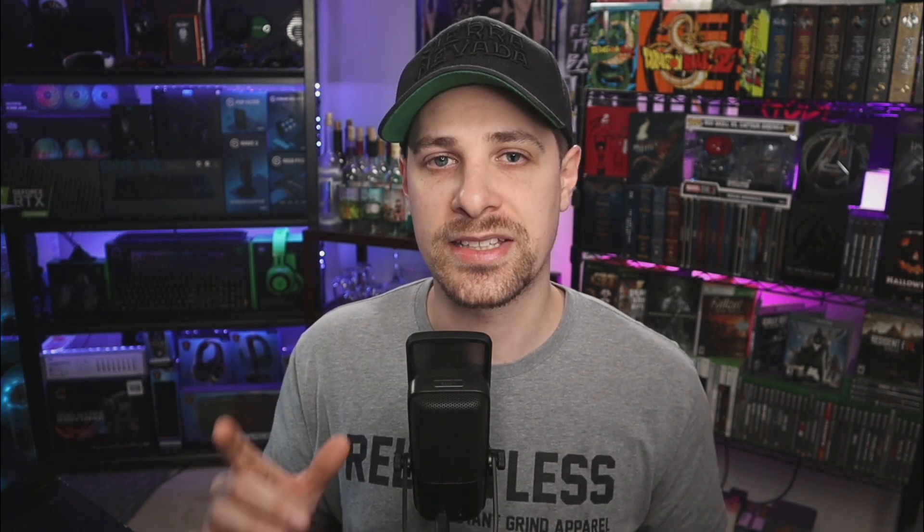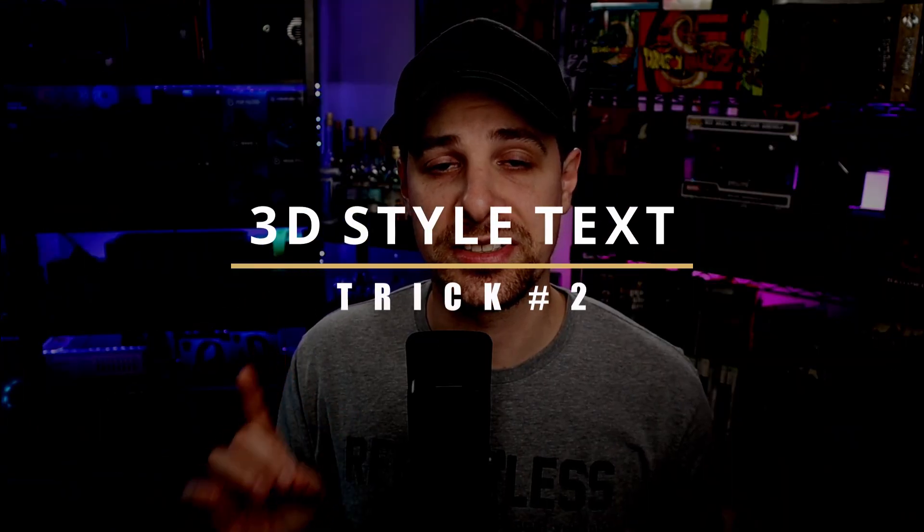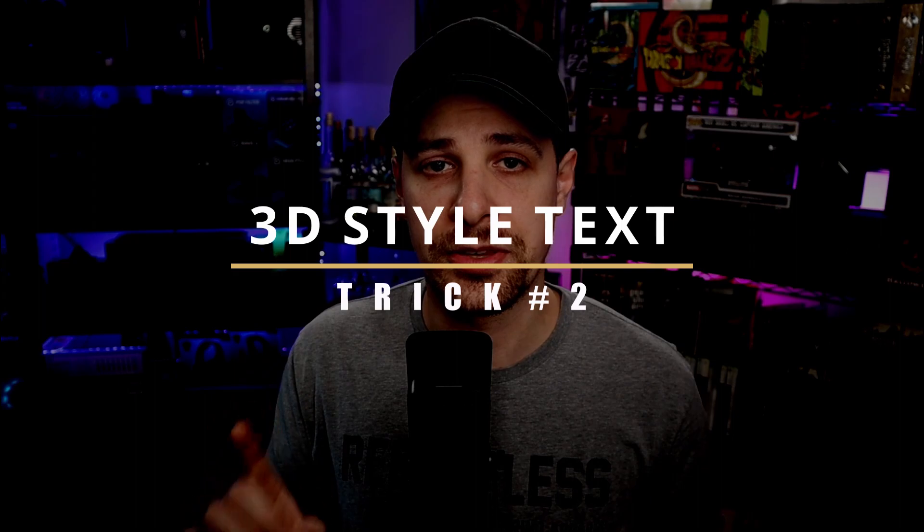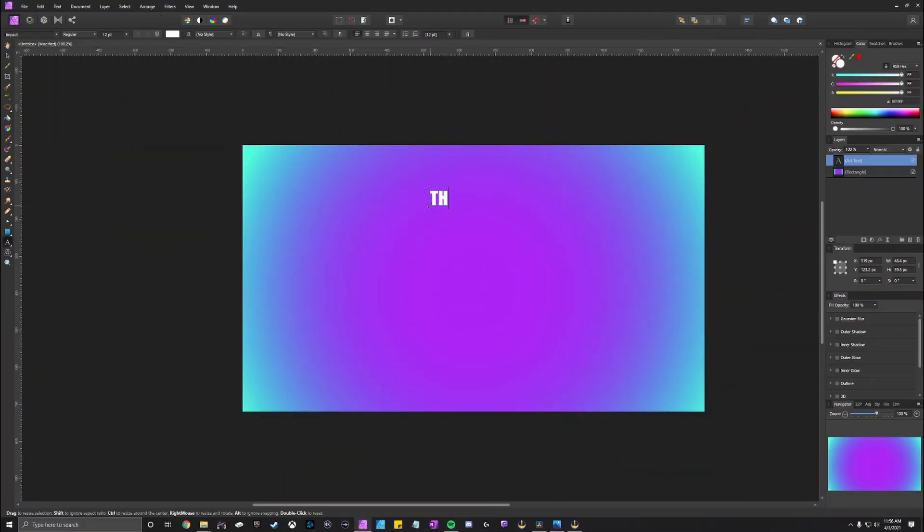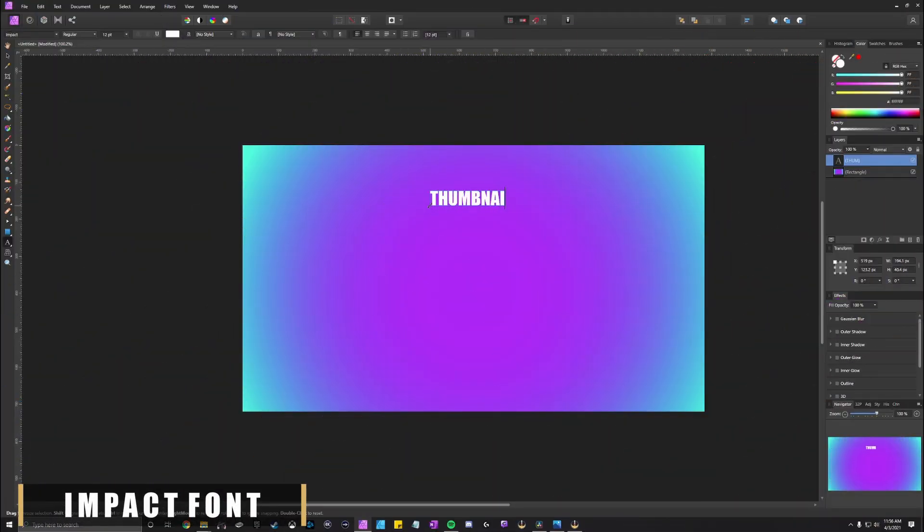So now we're gonna switch gears and go away from the actual background of the image and we're gonna focus in on the text if you want to add text to the image. So the type of text that I use that has become a staple on all of my thumbnails pretty much has been this 3D style text. How you can do this is actually really simple. What you're gonna do is you're gonna go ahead and pick out the type of font you want to use.